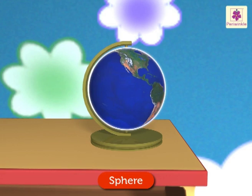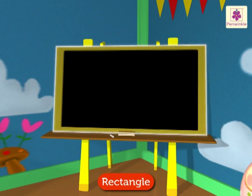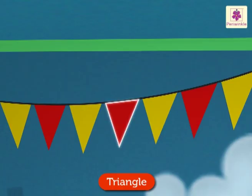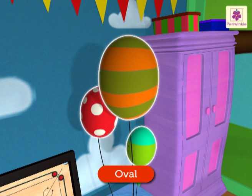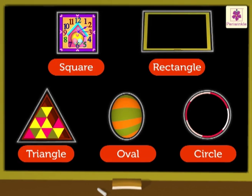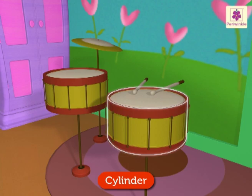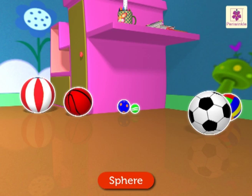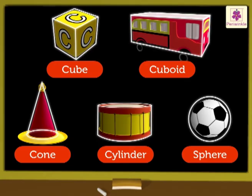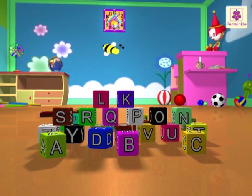Let's revise these shapes again: square, rectangle, triangle, oval, circle — these are called basic shapes. Cube, cuboid, cylinder, cone, sphere — these are called solid figures. So, did you enjoy learning about shapes in Pearl's toy room?